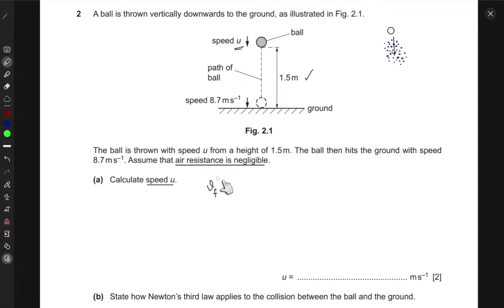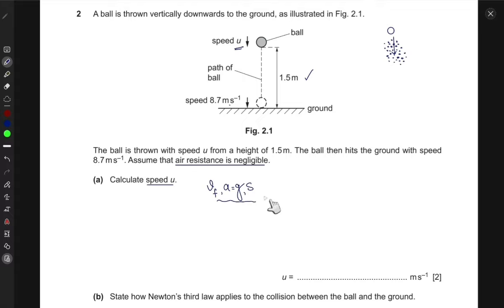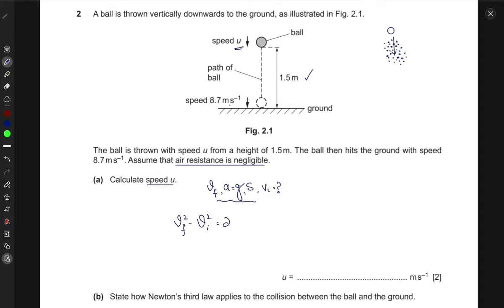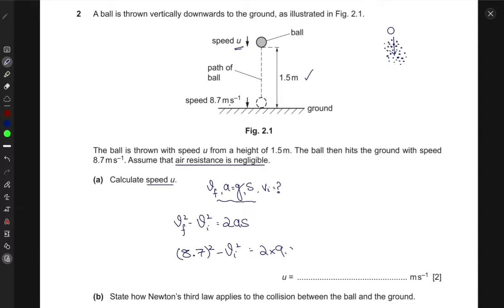To find the initial speed u, we have the final speed, the acceleration due to gravity, and the distance of 1.5 meters. We can use Newton's equations of motion that relate these quantities. There is an equation relating final squared velocity and initial squared velocity: v² minus u² equals two times acceleration times displacement.